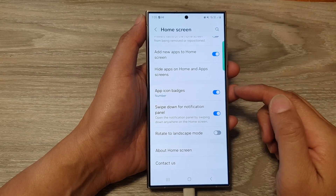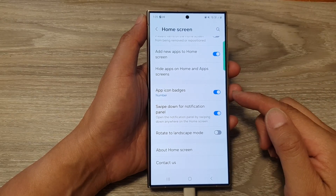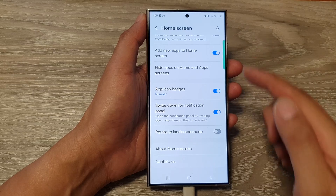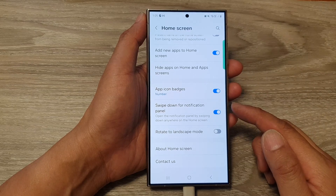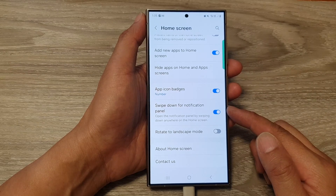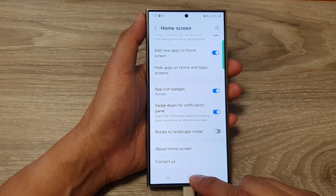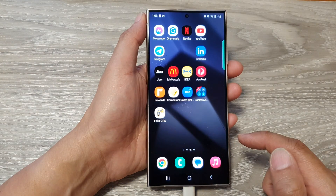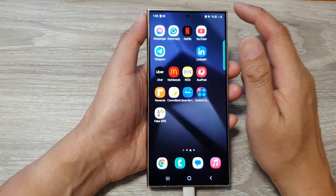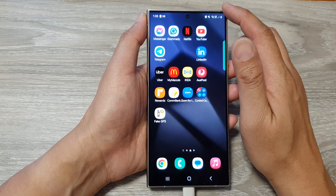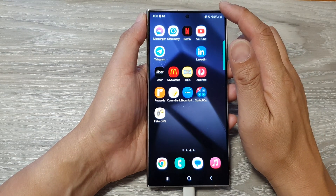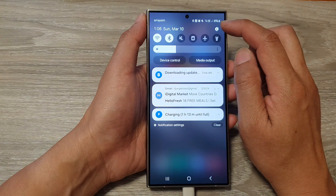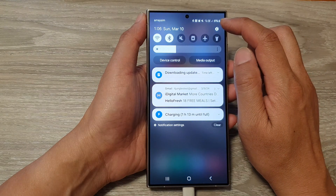How to turn on or turn off app icon badges on the home screen on the Samsung Galaxy S24 series. First, tap on the home button to return back to the home screen. From the home screen, swipe down at the top, then tap on the settings icon.